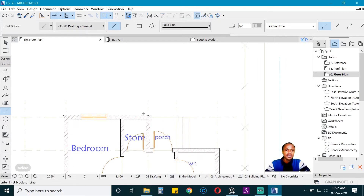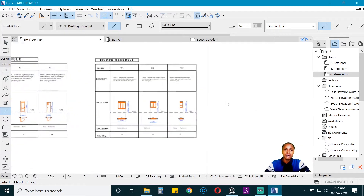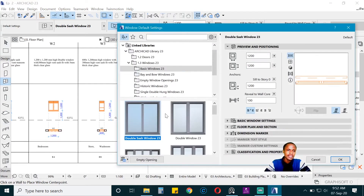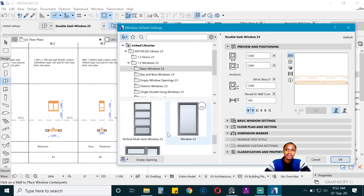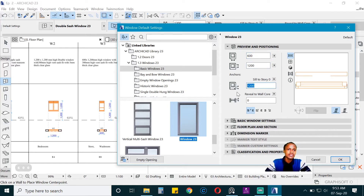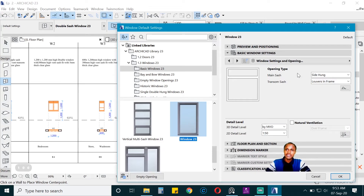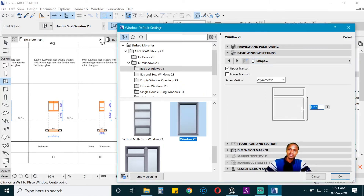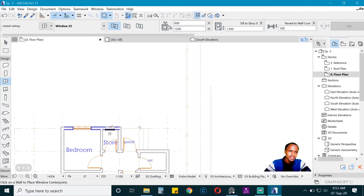Now place another window, which is going to be our final window. Go to Window Settings and use the same Ctrl+Alt method, clicking on Window 2 — it becomes a single sash. Make this 600 wide, 1.2 height, and 1.2 from the ground. It should be centered. In the settings, the only thing to change is the height of the transom — maybe 950 is too high. Say OK and place it.